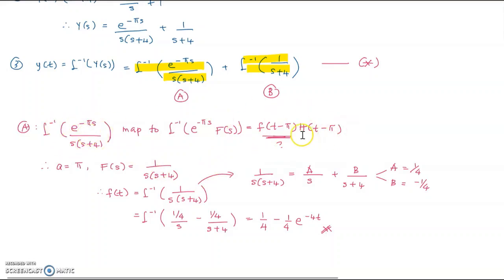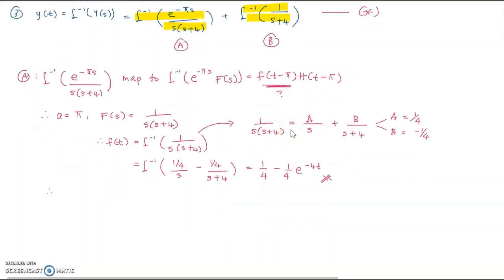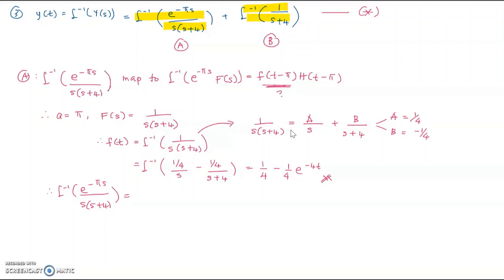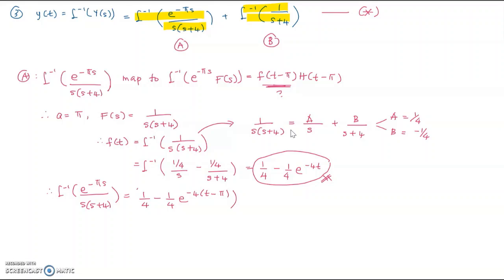Since f(t) equals 1/4 minus (1/4)e^(−4t), then f(t minus π) is 1/4 minus (1/4)e^(−4(t−π)). Multiplying by H(t minus π) gives the answer for part a: [1/4 minus (1/4)e^(−4(t−π))]·H(t minus π).